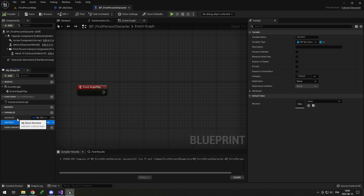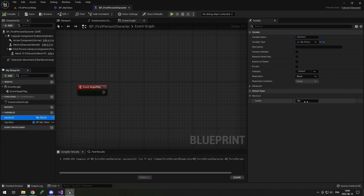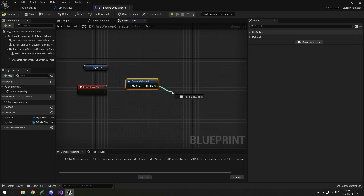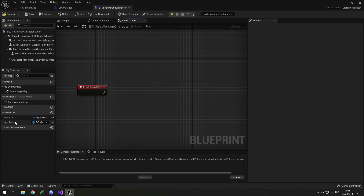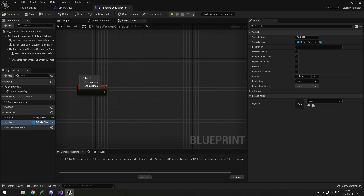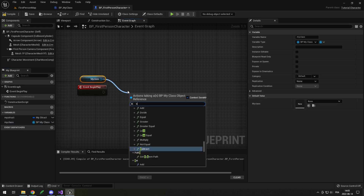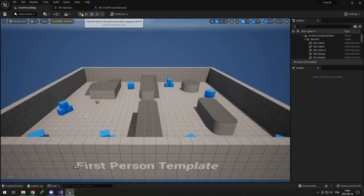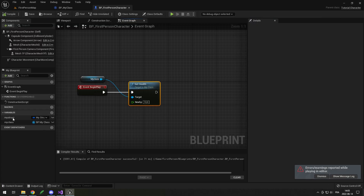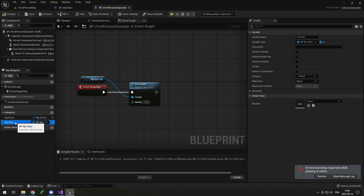Some of you might be wondering when do you want to create a struct versus a class. With a struct, I can simply drag and break it down, get my health, and there's no problem. However, if I try to edit the default value of my class, it doesn't work like that. If I try to get my class and set health without doing anything first, when I click Play it will have an error — 'access none, trying to read property My Class' — because a struct is a direct value but a class is a pointer.